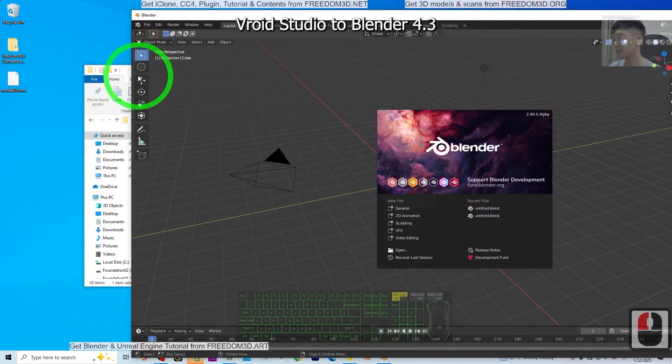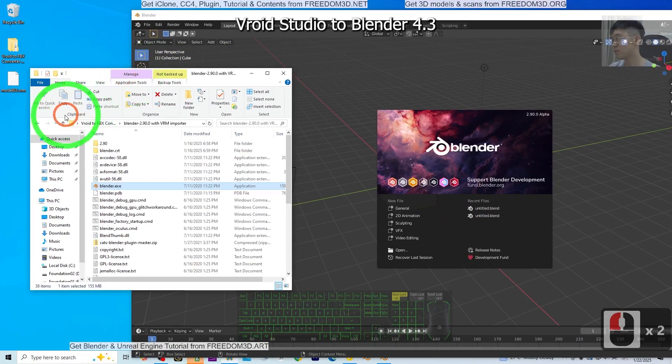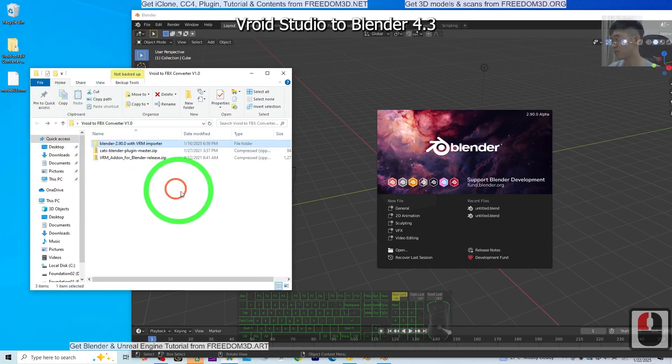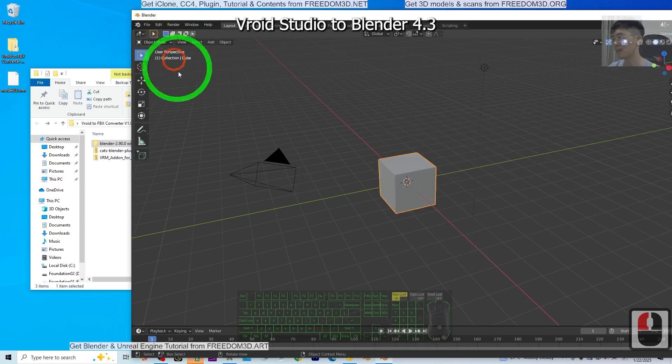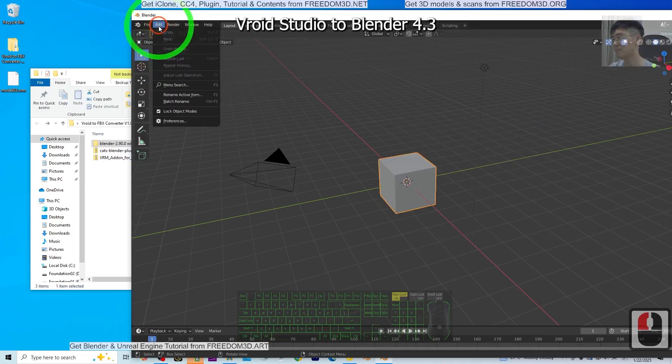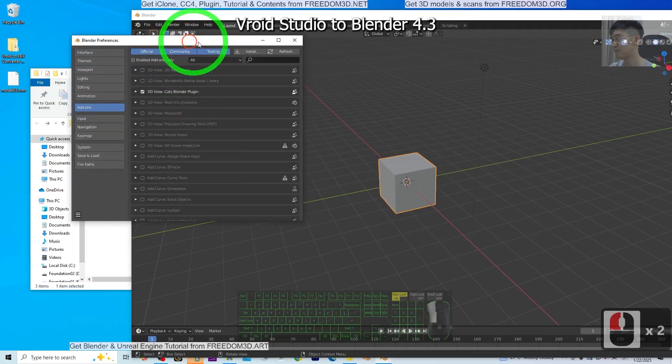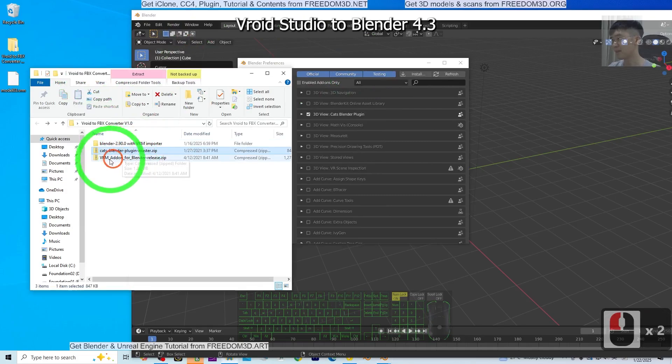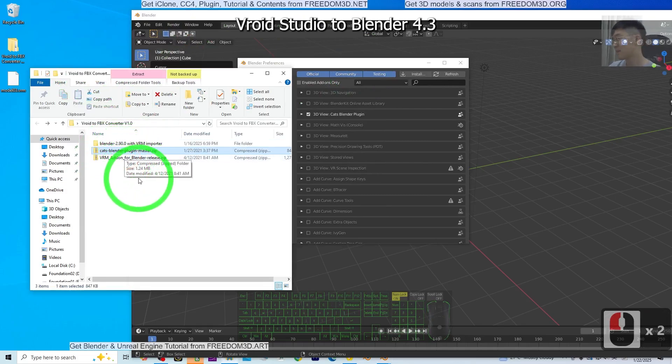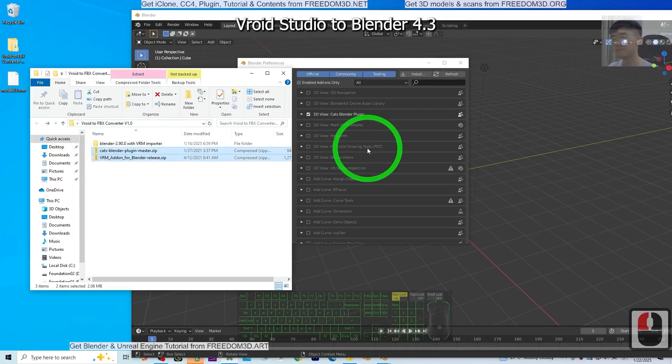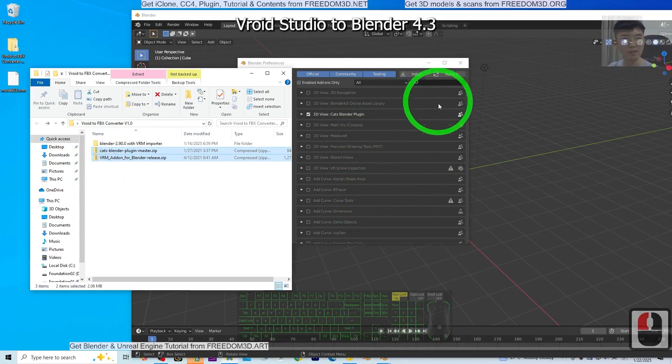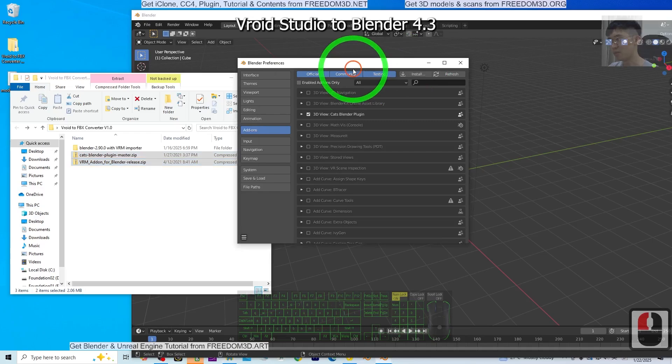Then go back to your previous folder. In Blender 2.9, click Edit, then Preferences, then install the tool plugins. These plugins are only available for Blender 2.9. Once you're there, click Add-ons, then Install.